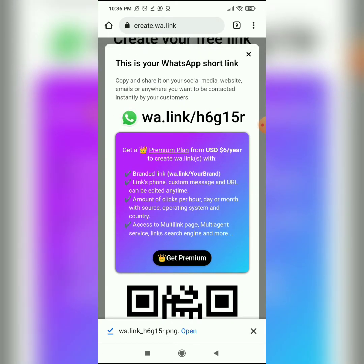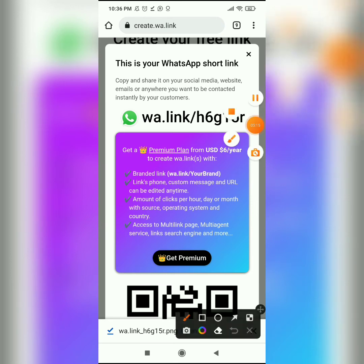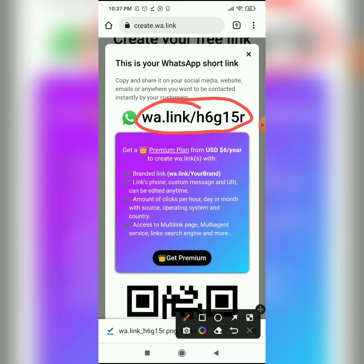There are also premium links on this website. Premium links are links that will have the name of your brand. This free link doesn't have the name of your brand, but in this video we're just learning how to create free links. A premium link would be something like wa.link/mbecamsgraphics — putting the name of your brand in it. You have to pay six dollars per year for a premium link.